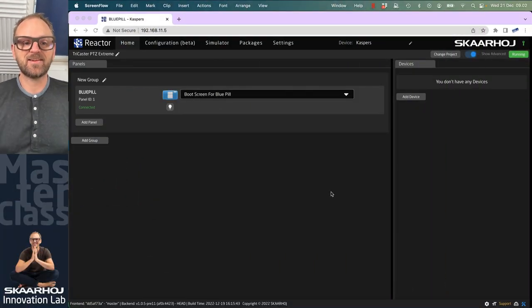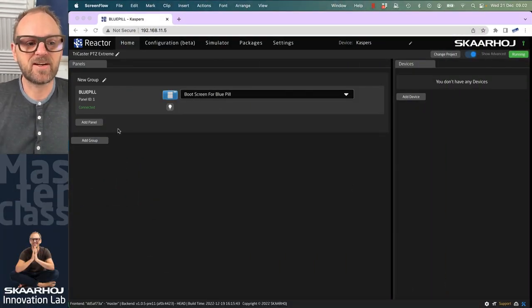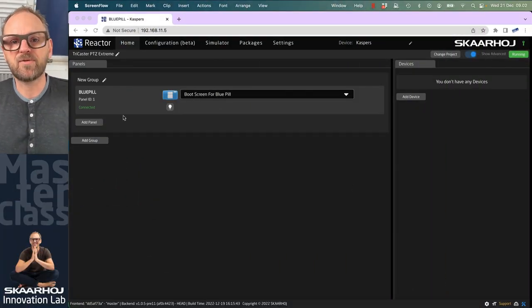This video will be about how to integrate Tricaster and PTC cameras in a PTC Xtreme. We'll just get started right away.